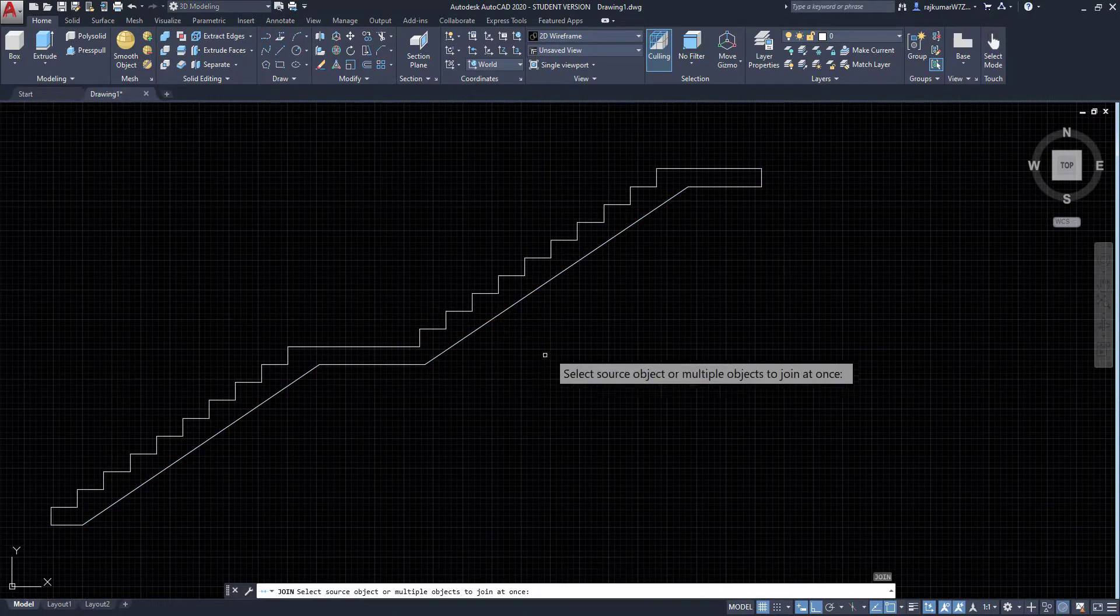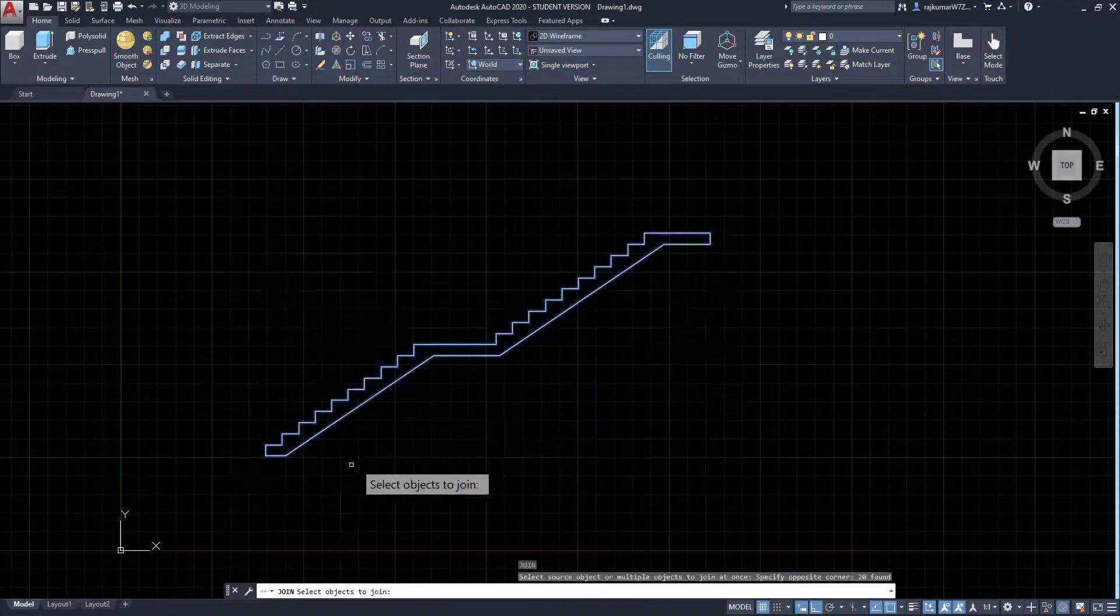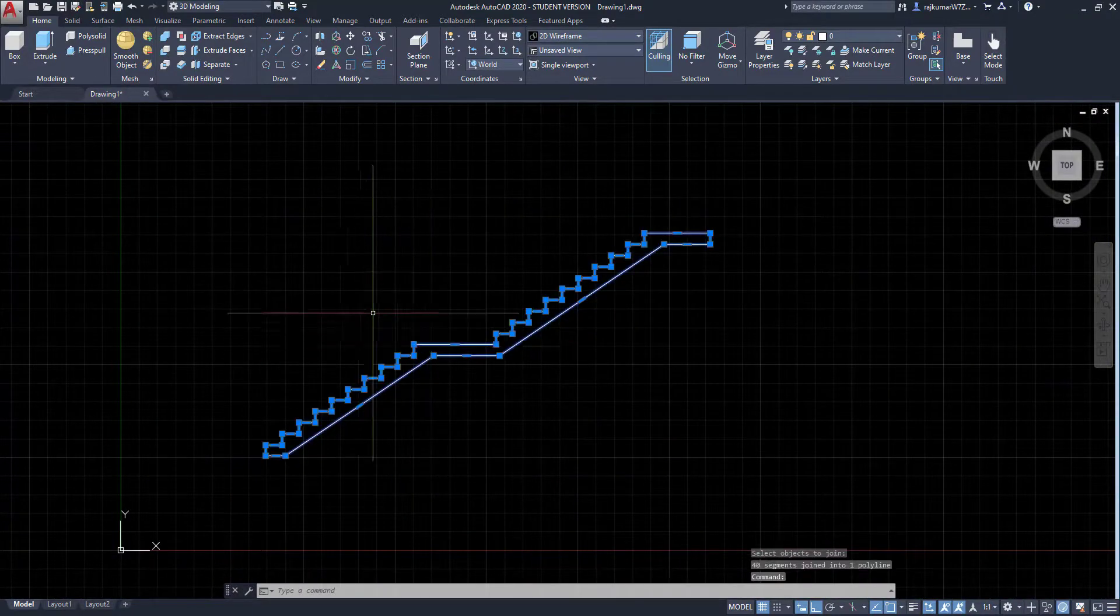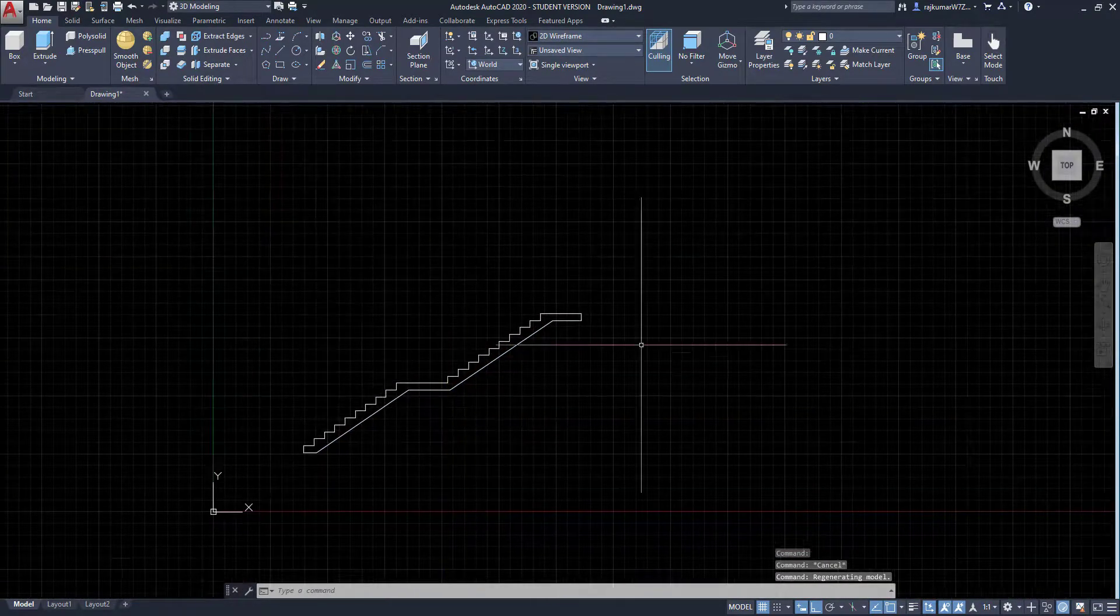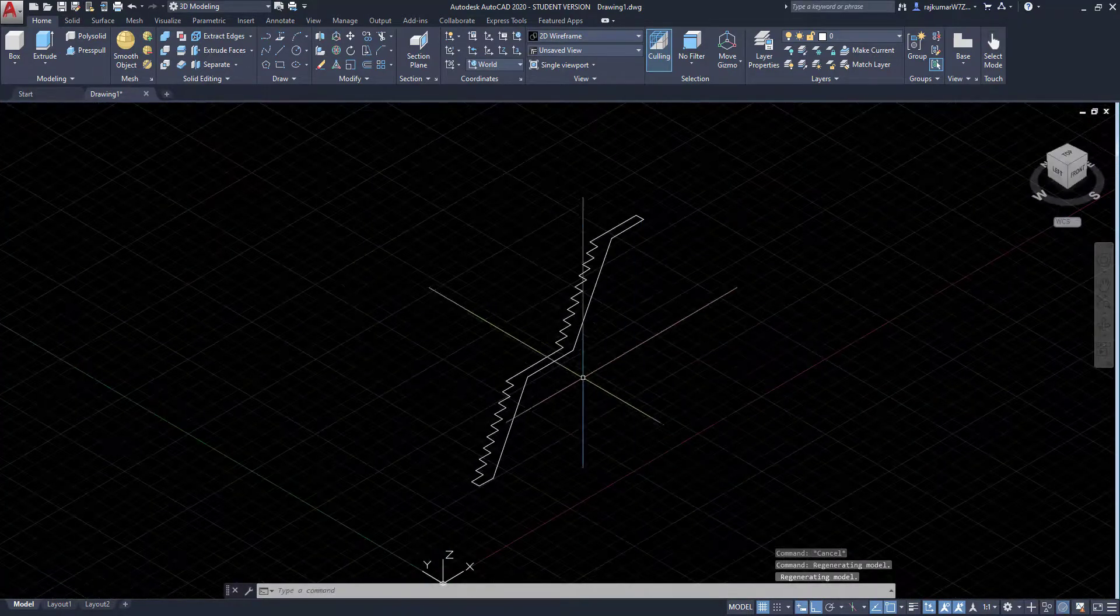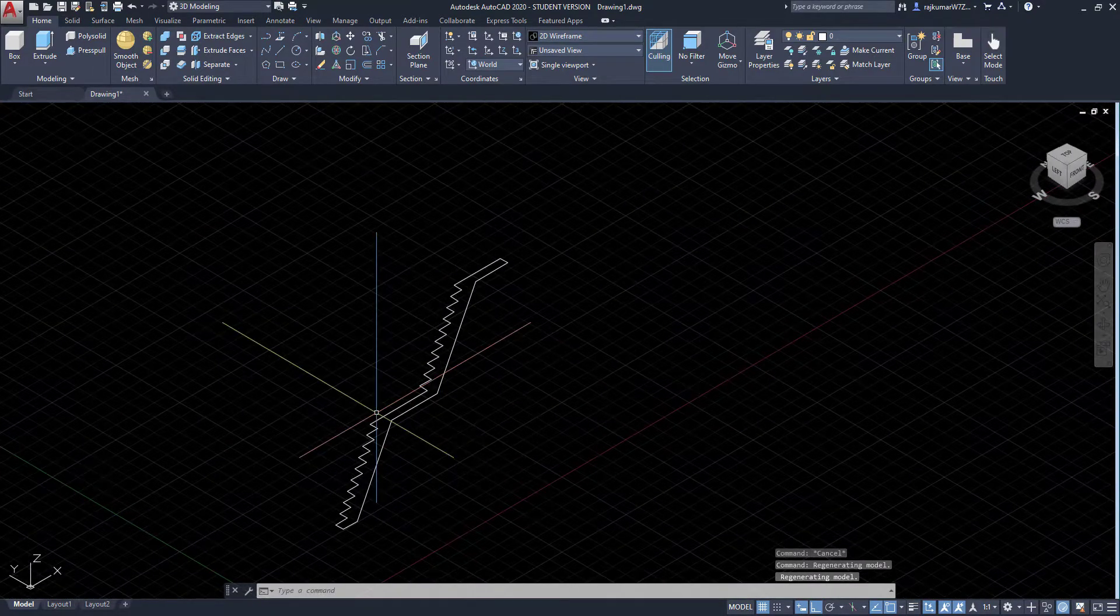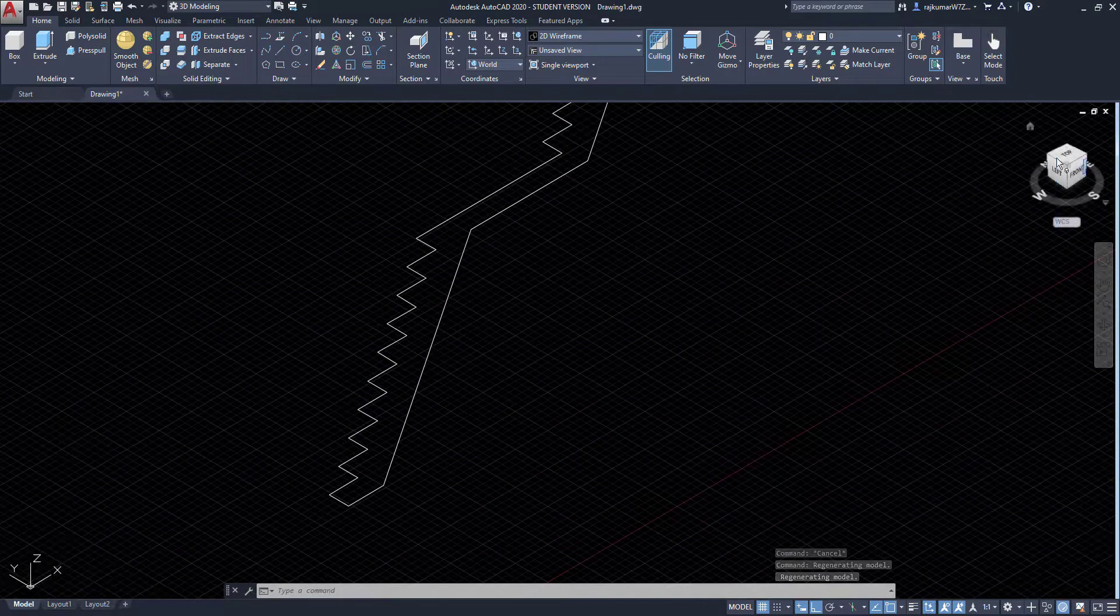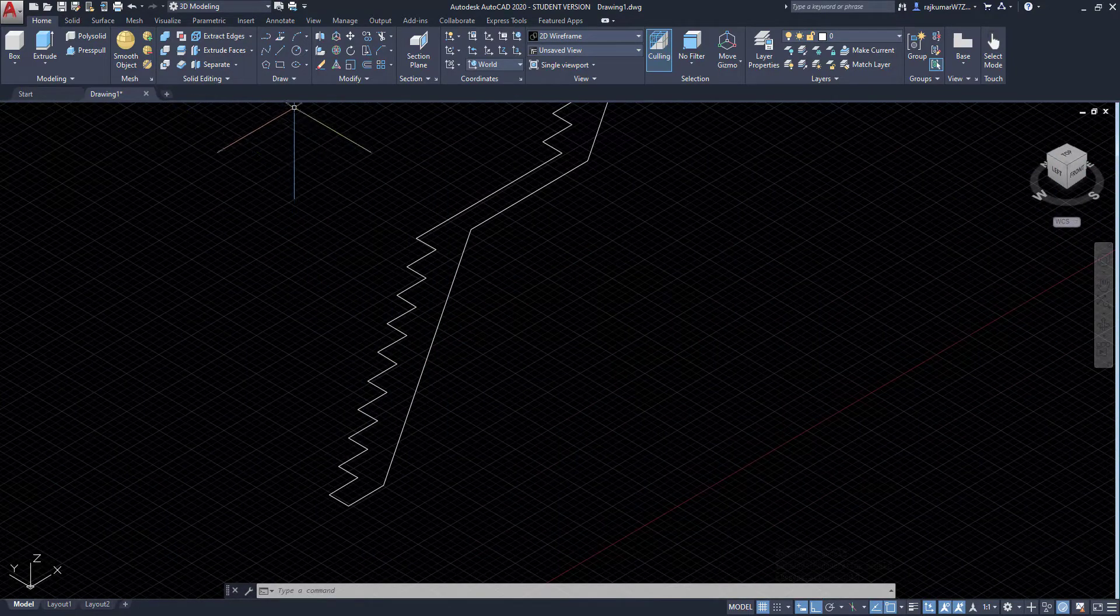Now I am going to join those lines. So click on J and select all these objects. Here joined these objects. I am going to change this to isometric view. Now our view is changed. Here you can easily identify those areas.